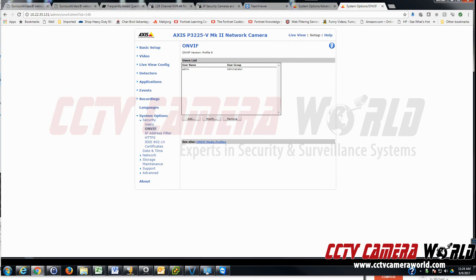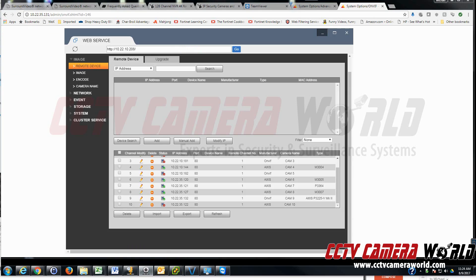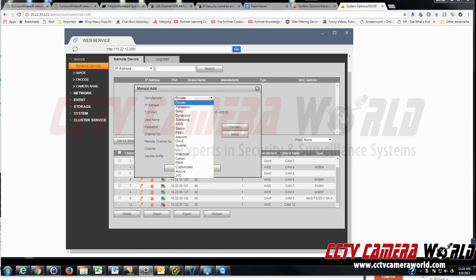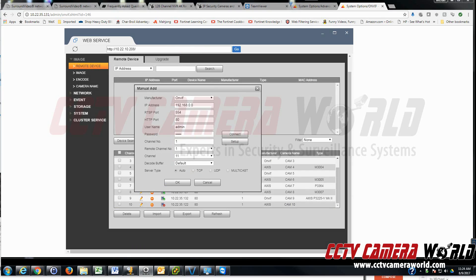Once that's done, go back to your NVR or DVR — if it's a tribrid, click on Manual Add. Under Manual Add, under Manufacture, select Onvif. That's the protocol you're going to use to connect to the camera. Fill in the IP address of the Axis camera that you have on your network — it should be a static IP so it doesn't change.